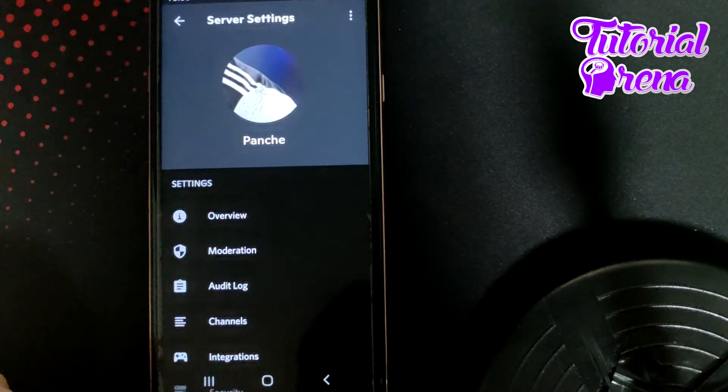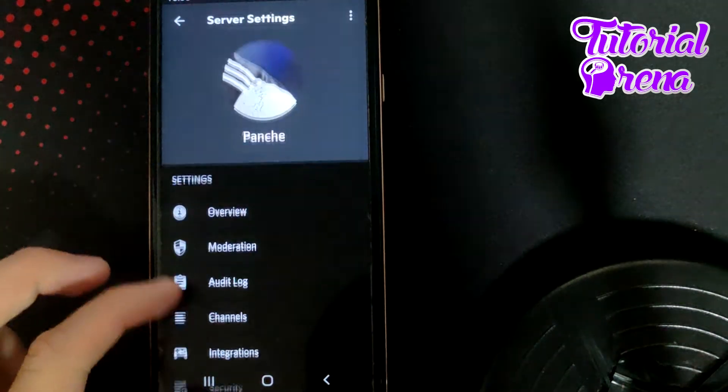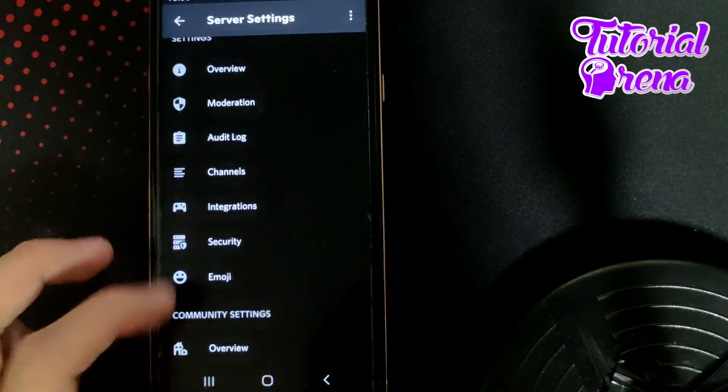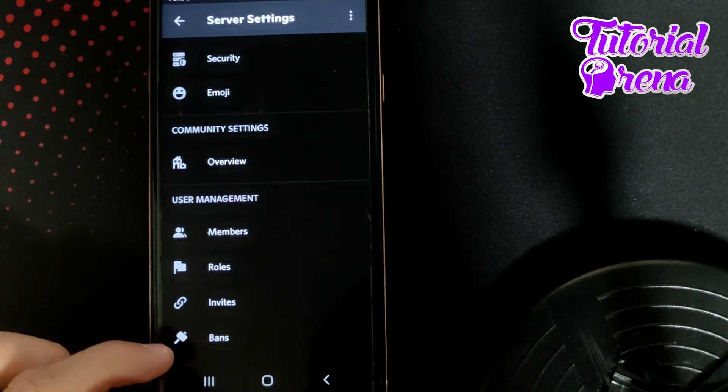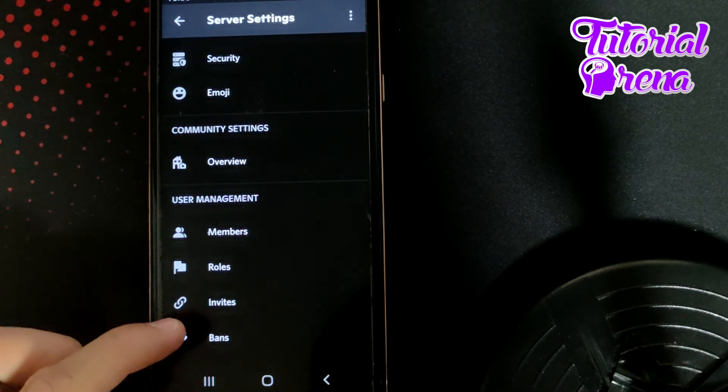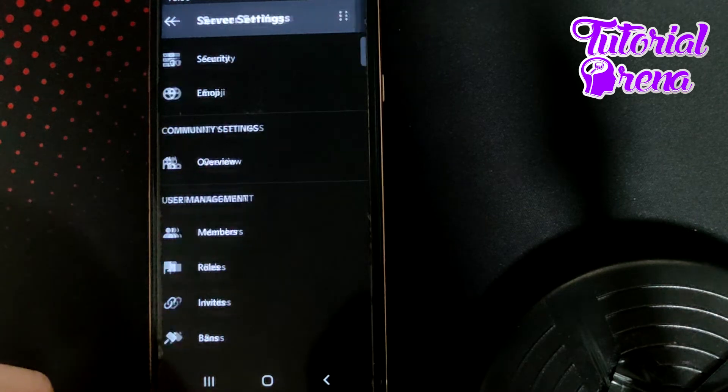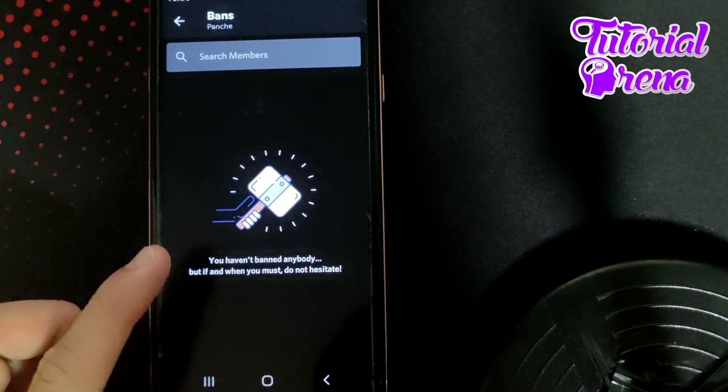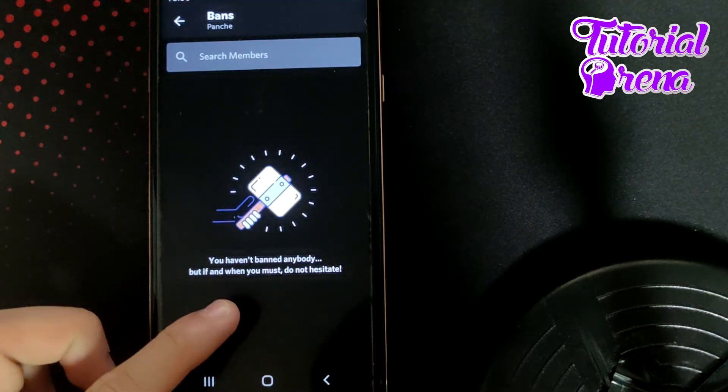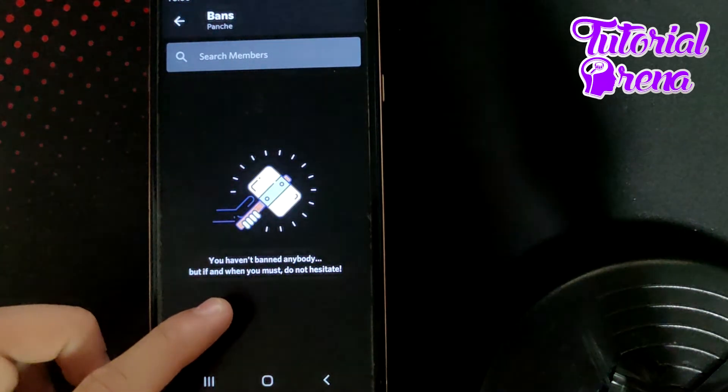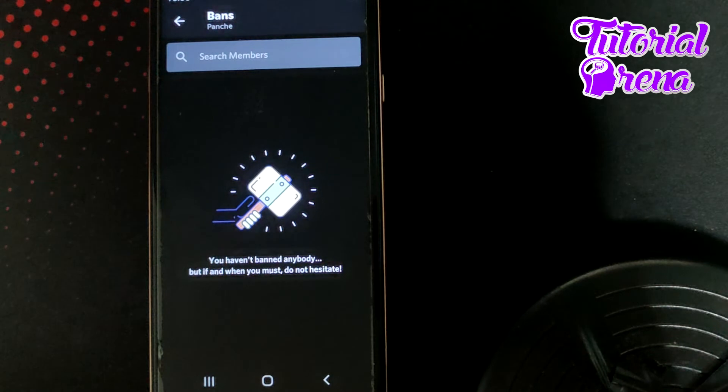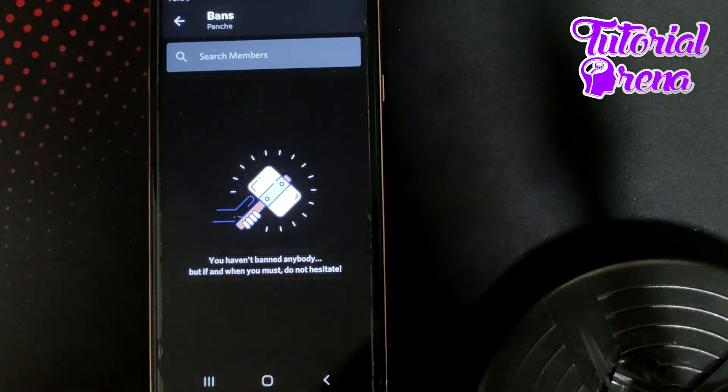and then simply right here you have all these selections. In the last option it is Bans. Tap on Bans and from here you can find out all your banned sessions that have been made on your server.